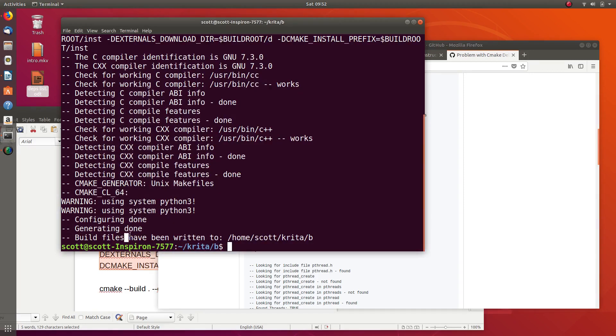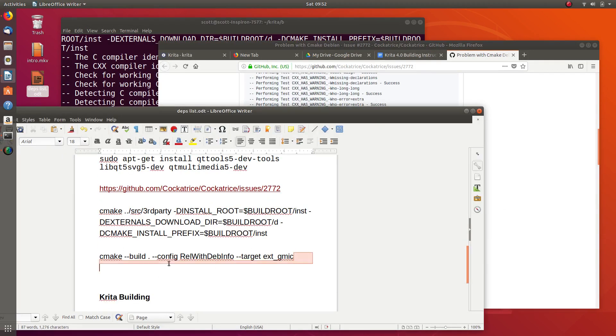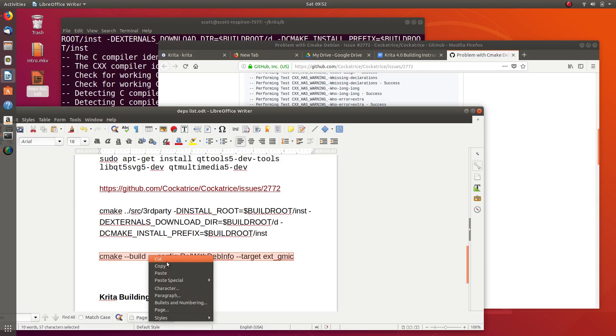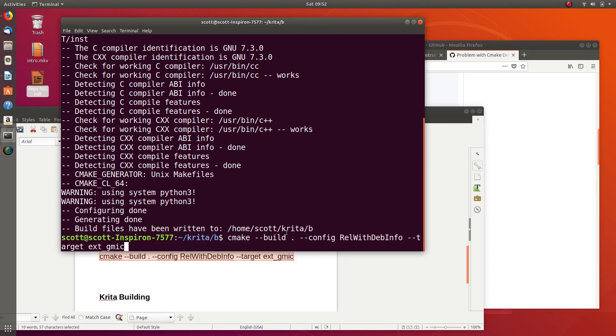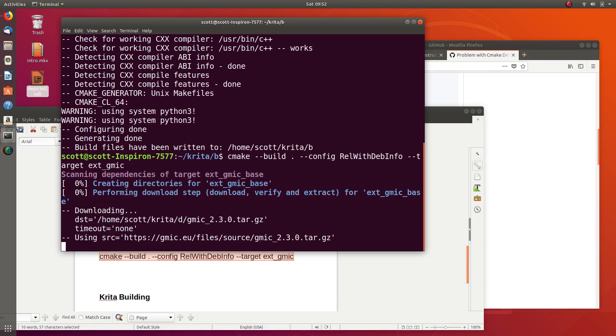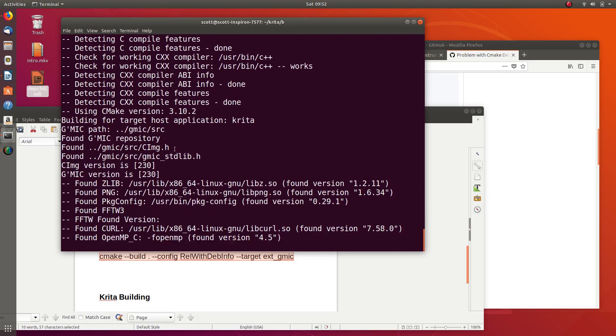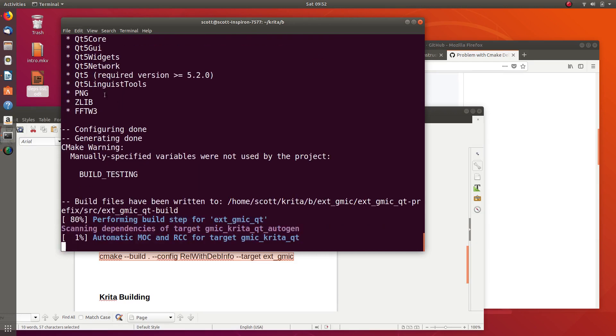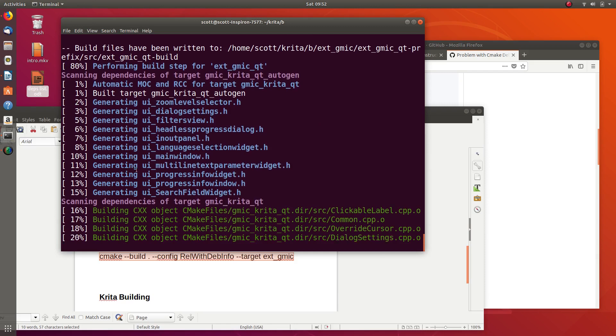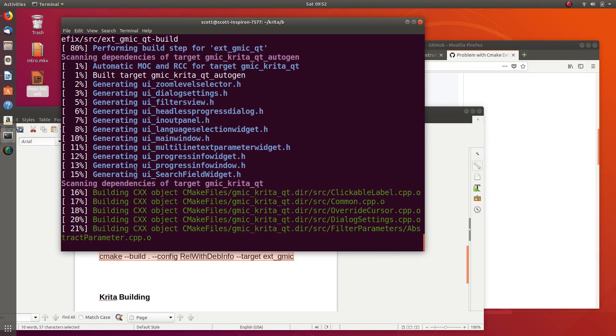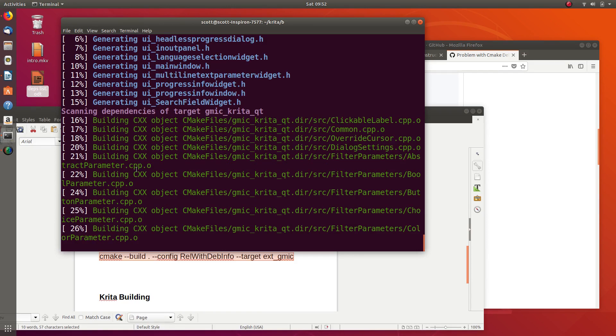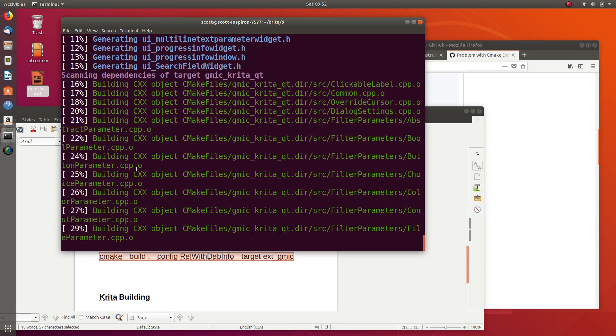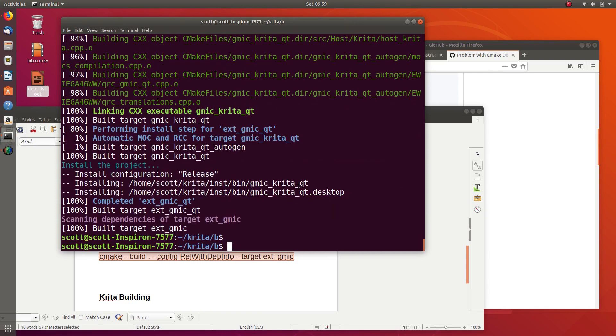Now that build files have been written successfully, we can actually build it, which will compile it and make it so we can use it when we eventually do Krita. I'll put all of these commands in the description. It downloads GMIC, sets it up, makes sure it has everything, and now it's just building it out. This doesn't usually take too long. I can fast forward when it's done. And we're done. That probably took about five minutes to build from scratch.